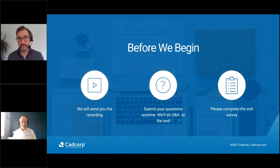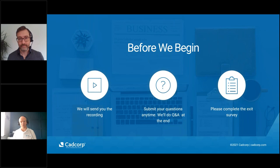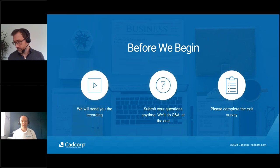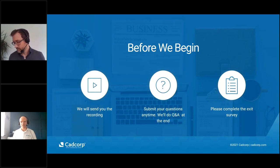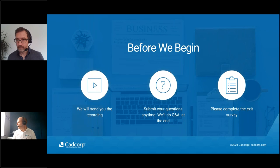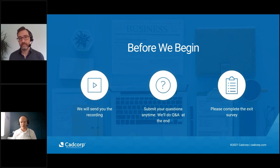A little bit of housekeeping before we begin. We will be recording the webinar, so don't worry about having to take notes and frantically writing things down. You will be able to review the webinar once we've completed it and pass it on to colleagues who might be interested. You'll be able to submit your questions at any point on the panel on the right-hand side, and we'll do a Q&A session at the end. There's also an exit survey, which is really important to us as it allows us to plan future webinars.